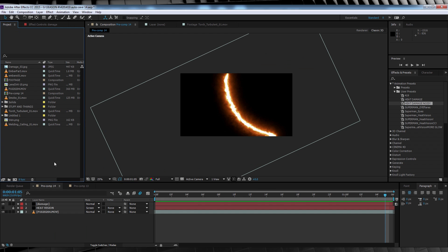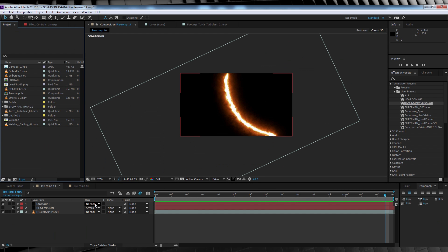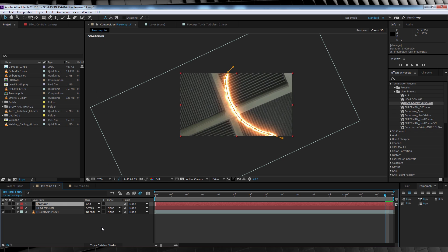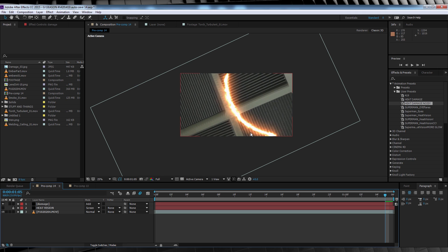Now before we move on, let's change the transfer mode on our damage layer to add. Now, onto the next step, and that's adding some fire assets to our damage to better sell the effect.